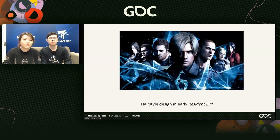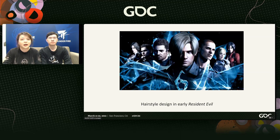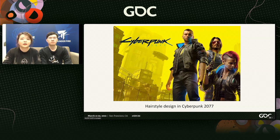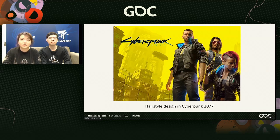Games have accompanied many players since their childhood. In most games, hair designs are derived from hairstyles used in people's daily life. Extracting elements from reality and using them for characters, whether in early games like Resident Evil or games released in recent years such as Cyberpunk 2077, the hairstyles of characters are very common in real life. This makes players feel that these characters are people living around them, looks familiar in appearance, and creates a sense of immersion.